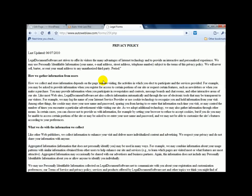And the website, again, is legaldocumentsoftware.net. All right. Thank you. Bye.